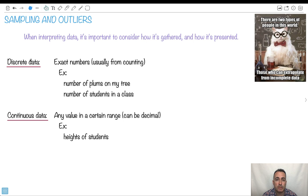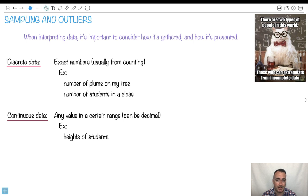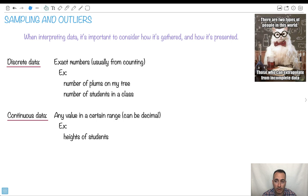So first, discrete data as opposed to continuous. Discrete means exact numbers, things you can count. Things that come in integer numbers like number of plums on my tree, number of students in a class, number of cats in your house. Things that you can count one, two, three. You don't get decimals of them.